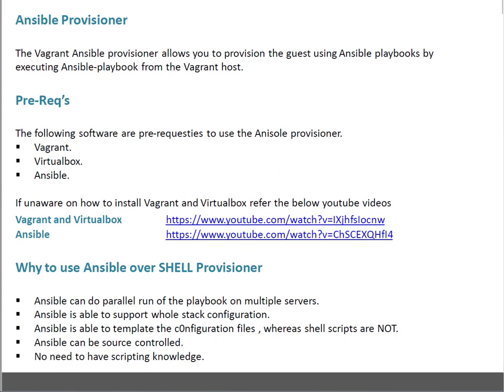So first of all, what is Ansible Provisioner? We all know Ansible is an automation tool. The Vagrant Ansible Provisioner allows you to provision the guest using Ansible Playbook by executing Ansible Playbook from the Vagrant host. So that's something if you want to automate the installation process inside the Vagrant guest — in that case, you can use a Provisioner.